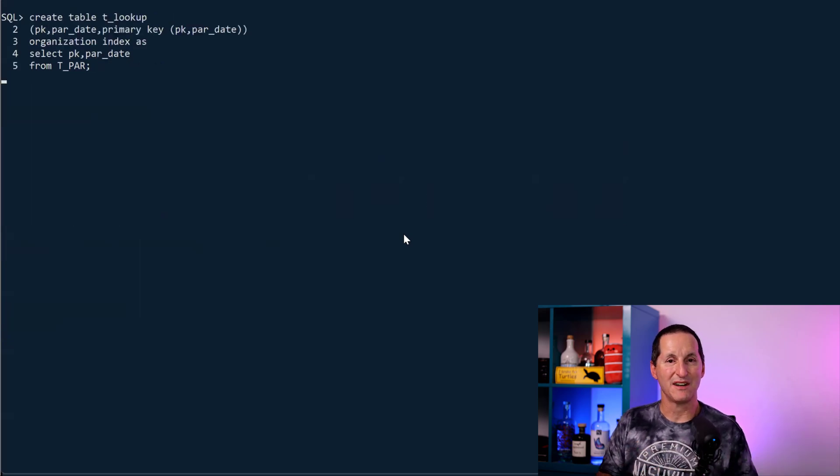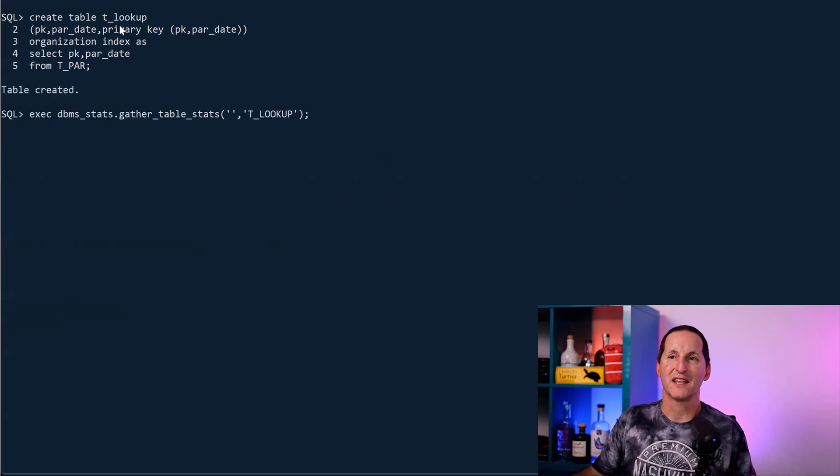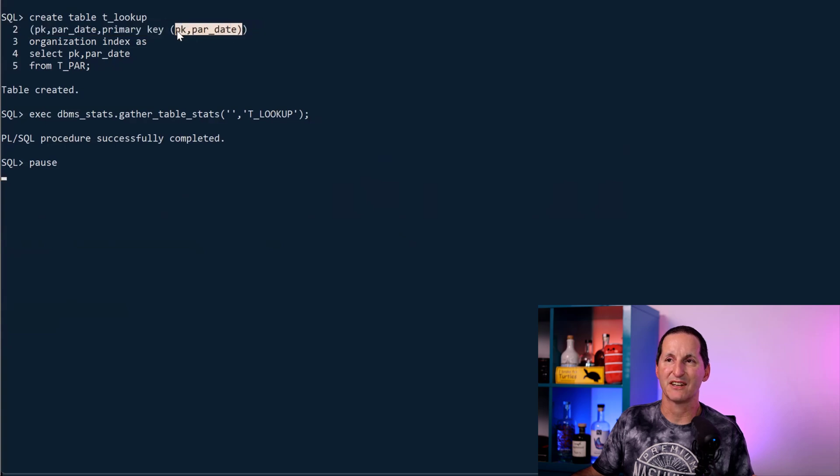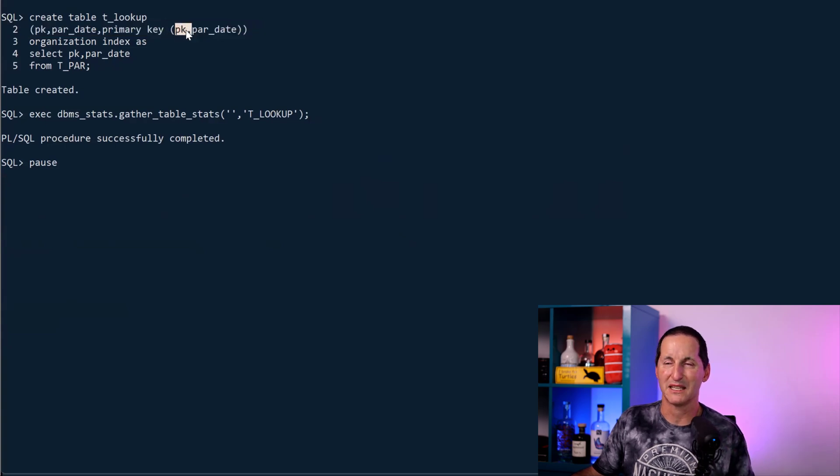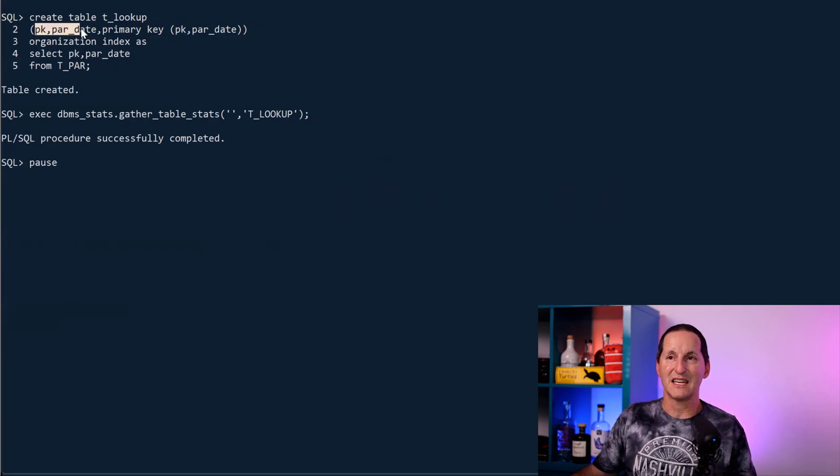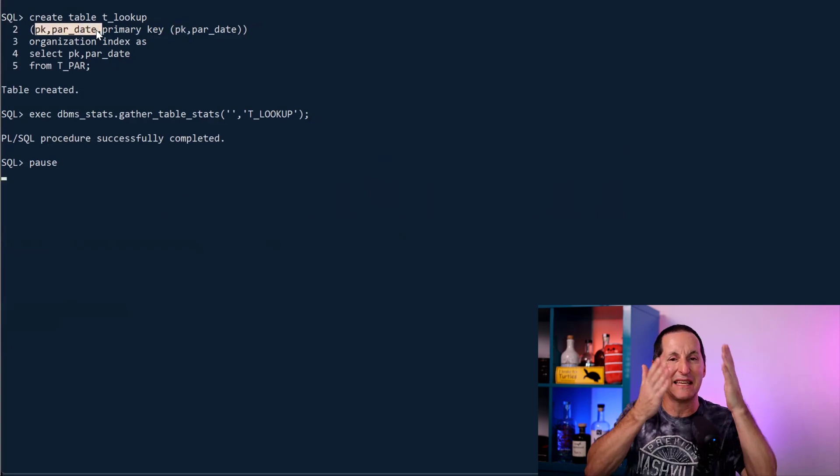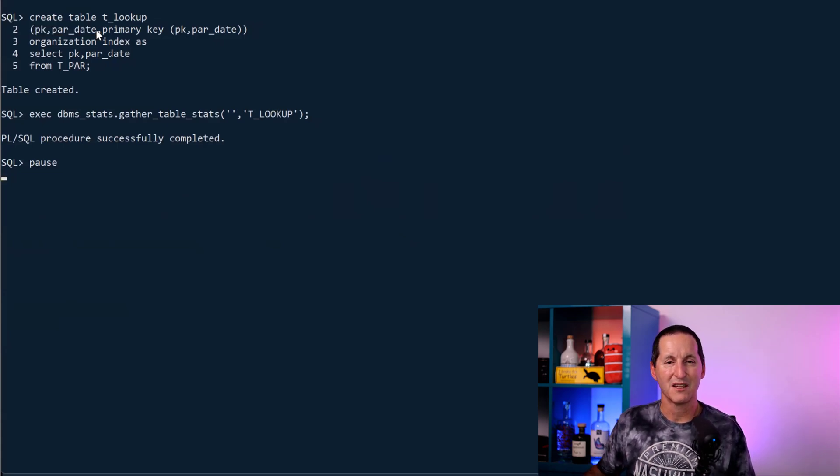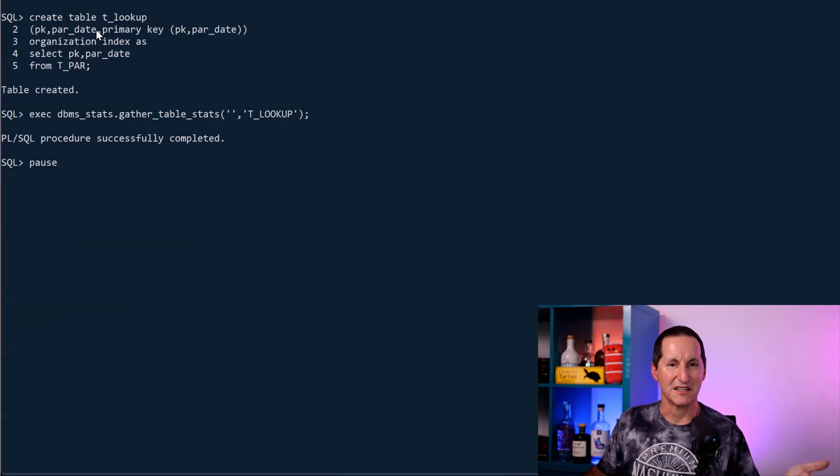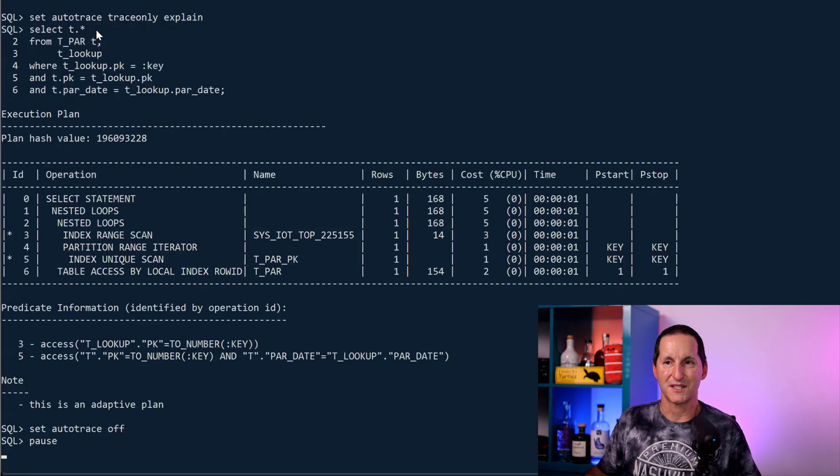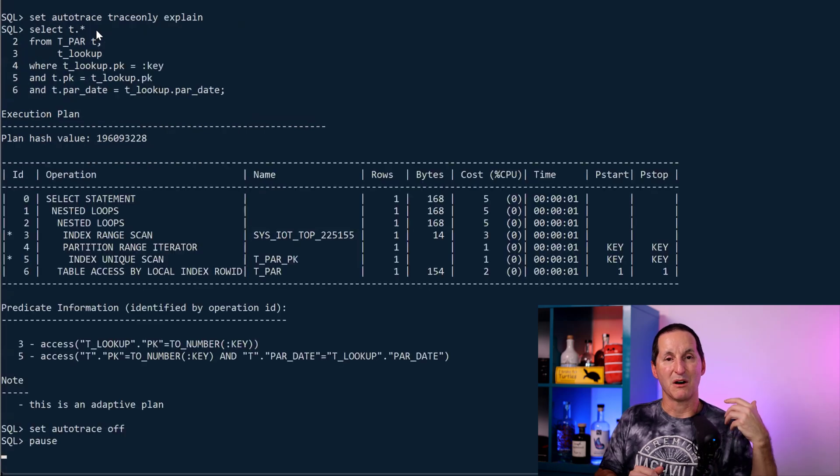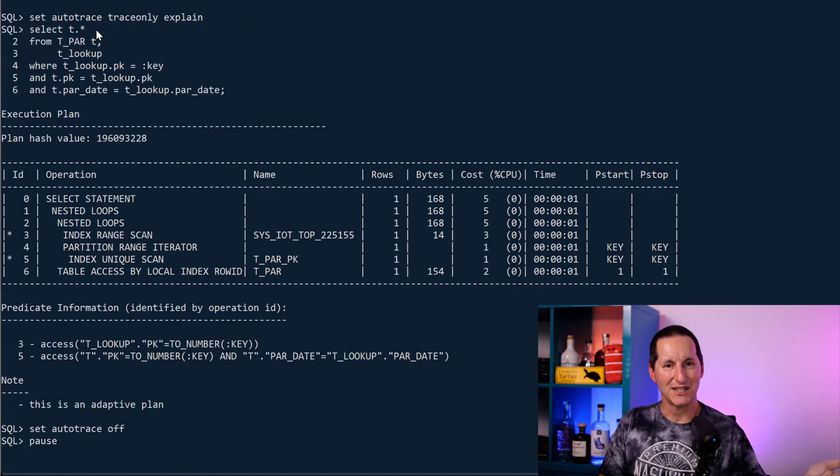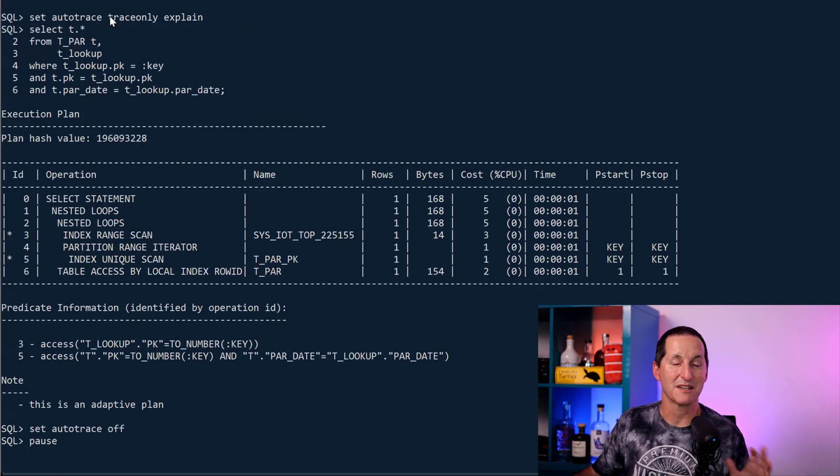One thing you might want to do is somewhat of a hybrid, which is I've seen this used at customers as well. They create a table called tlookup and it's a primary key of the primary key and the date. But what it is is just the primary key and the date columns, nothing else. It's a thin version of my actual partitioned table. And I'll gather some stats on that. This is a table that I will never archive. It's very tiny. It's just a digit and a date. I'll let that grow forever. I'll never archive this. But what I'll do is every time my application inserts a row into my main table, I'll insert the primary key sequence and the date into this lookup table.